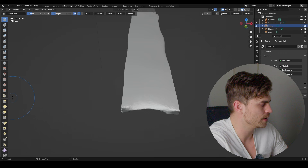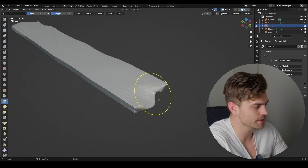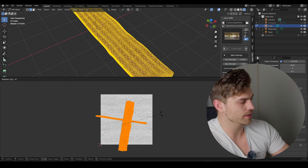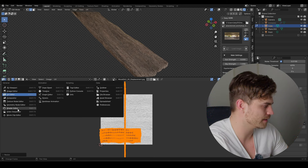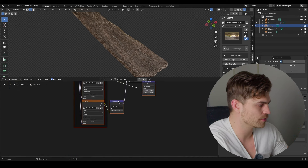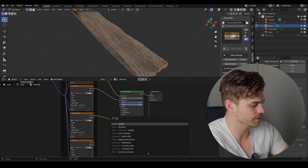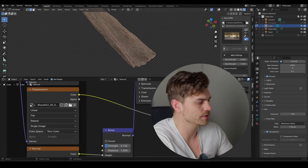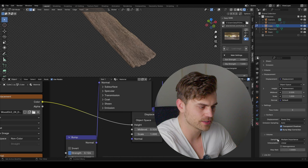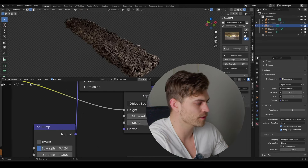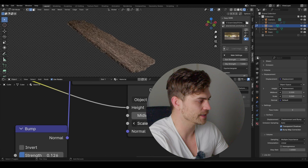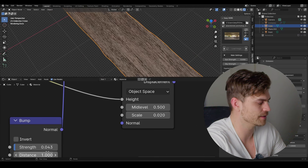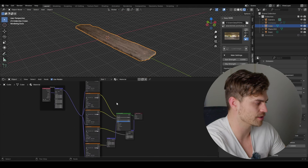Go to Sculpt mode, select Dyntopo, set it to Constant Detail at 15, and rough up the mesh. Use the Grab brush to drag out certain parts. Go back to Object mode, U, Cube Projection, R 90 — now it looks good. In the Shader Editor, switch the normal map for a bump map — add a Bump node, plug Height into Bump, Bump into Normal. Add displacement by going to Material Settings, Displacement and Bump, then decrease the scale to 0.1 or lower, like 0.02 displacement and 0.04 bump.